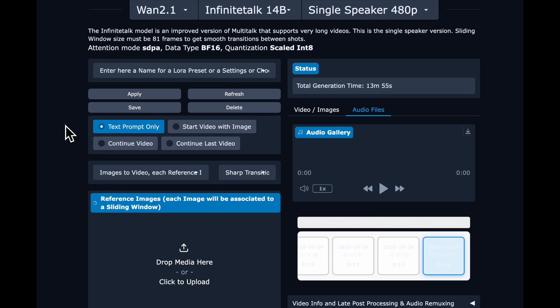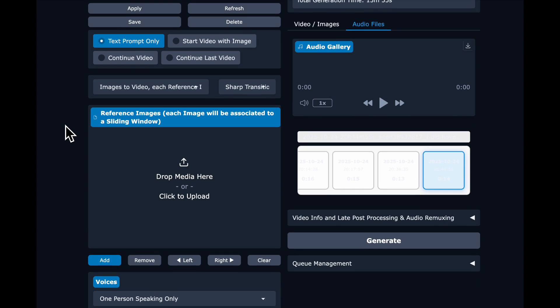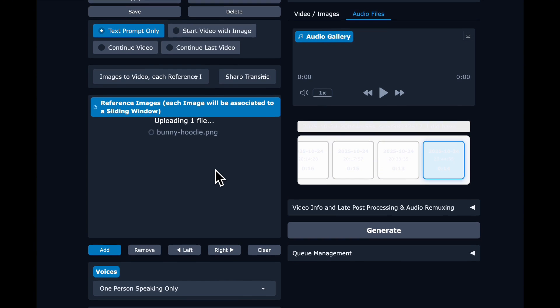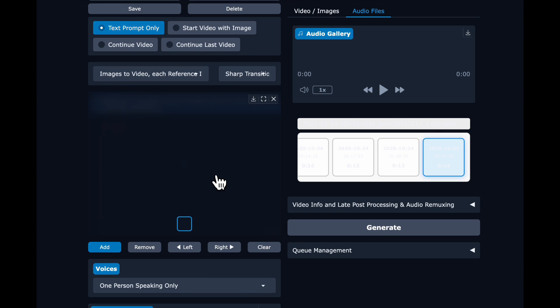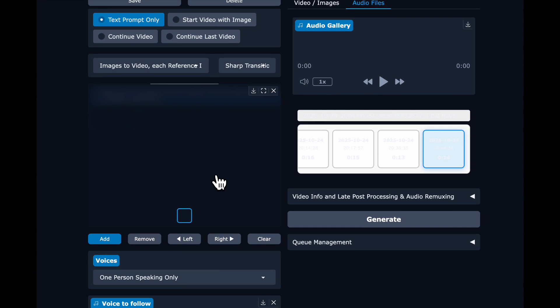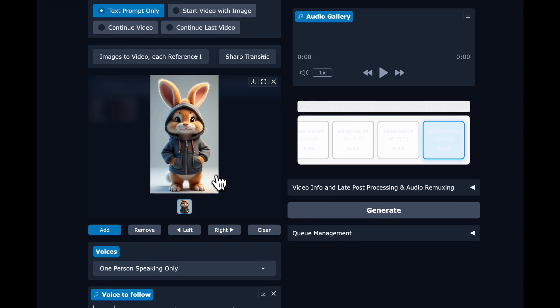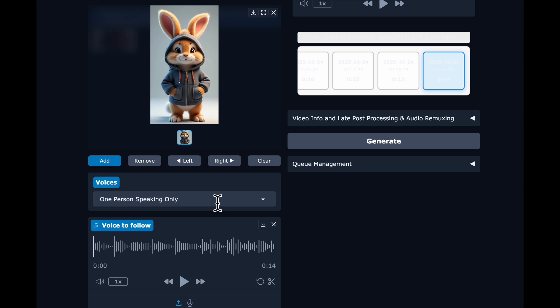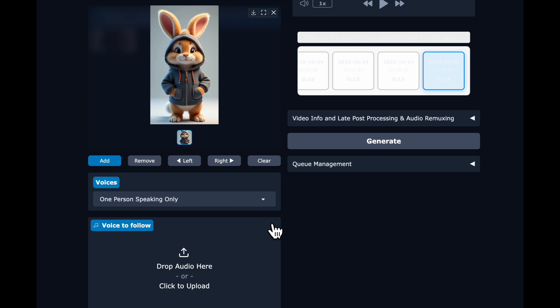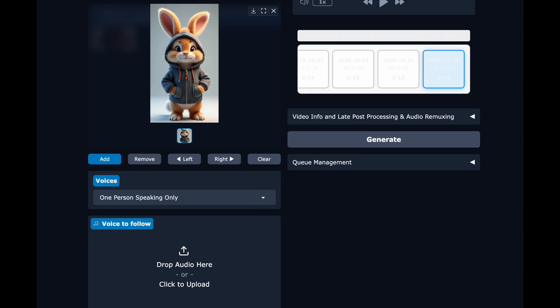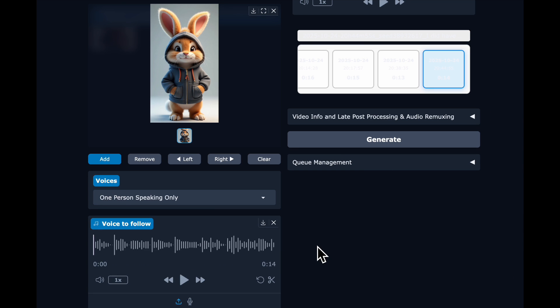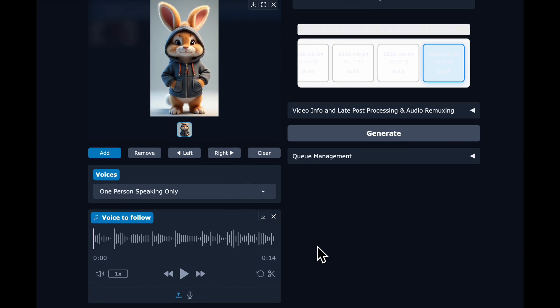So now we are going to select text prompt only and drag in our image. And we are going to use a bunny to create Ferris bunny. So then we select one speaker only. And then I'm going to drag in the voice output we just created from the Ferris Bueller little speech there. And it's 14 seconds.